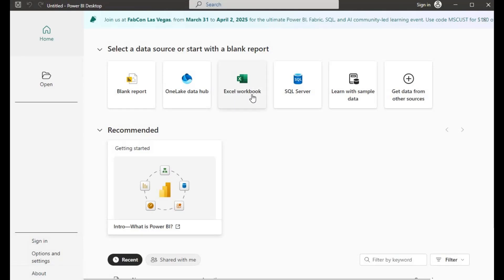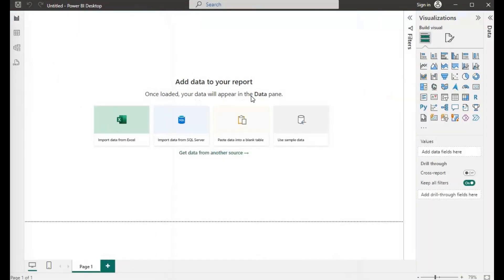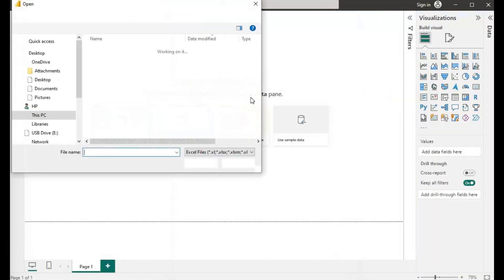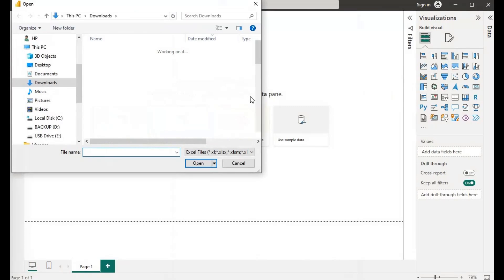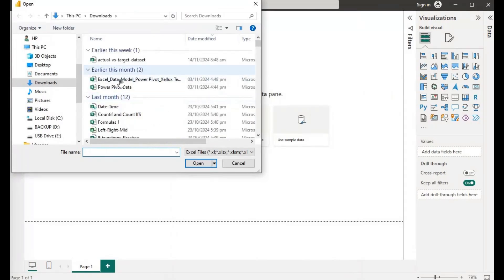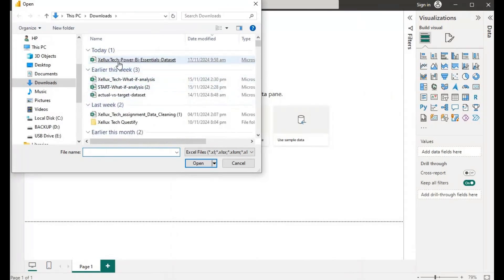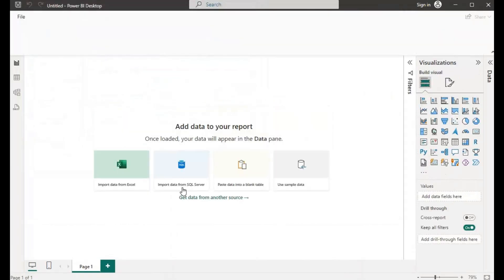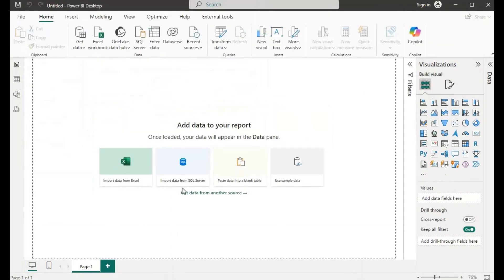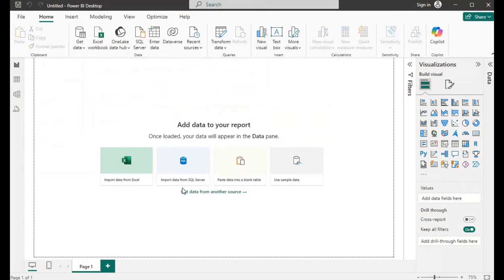So let's import a dataset here, click on here, I will choose this dataset, so let's wait.